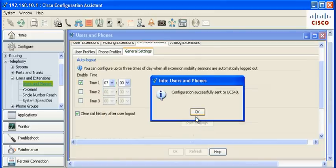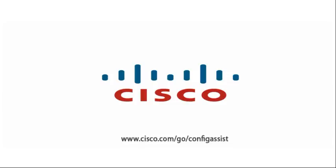Click OK to save the configuration. We hope you enjoyed this video training on the new features in CCA 3.0. For more information on this release, please go to www.cisco.com slash go slash config assist.